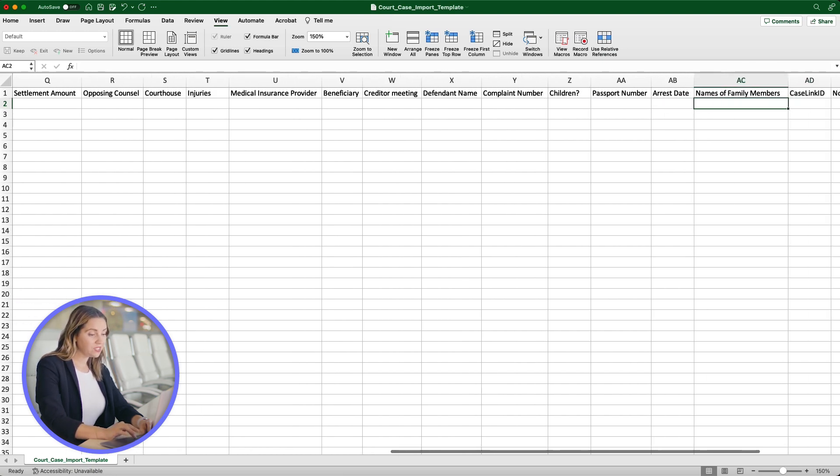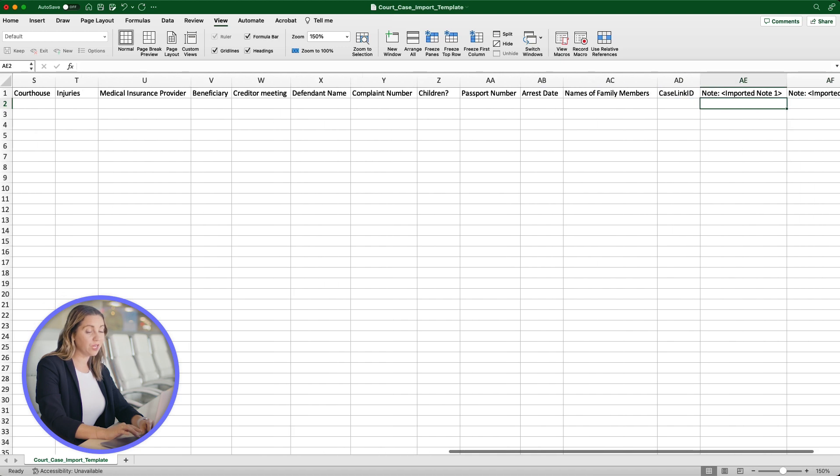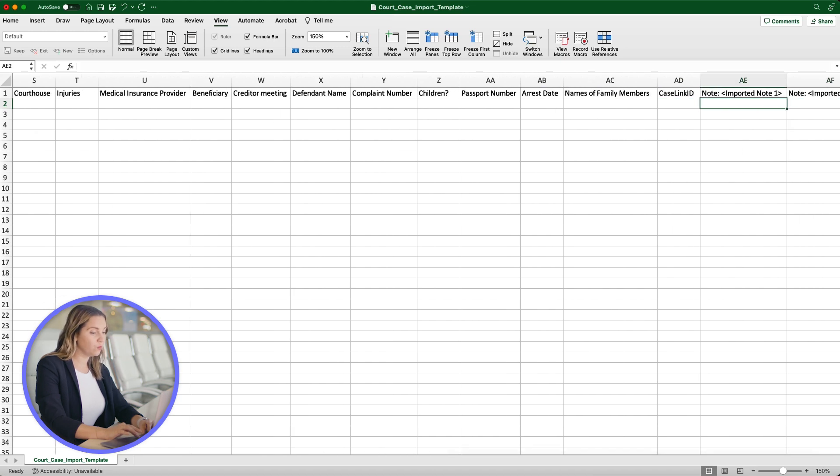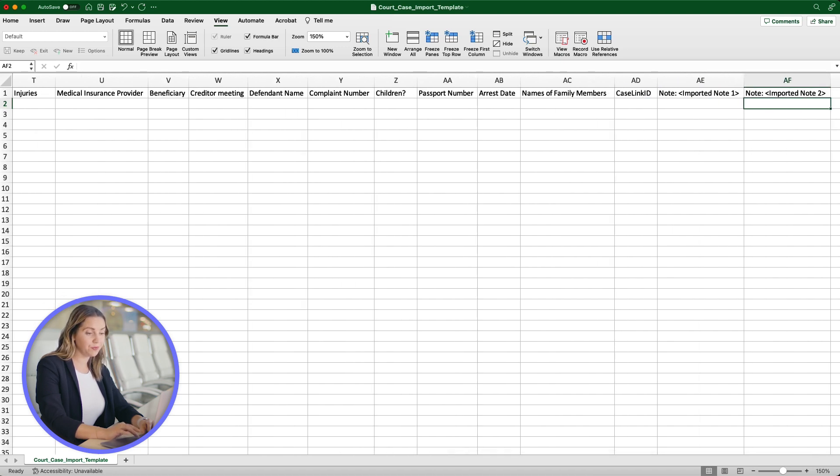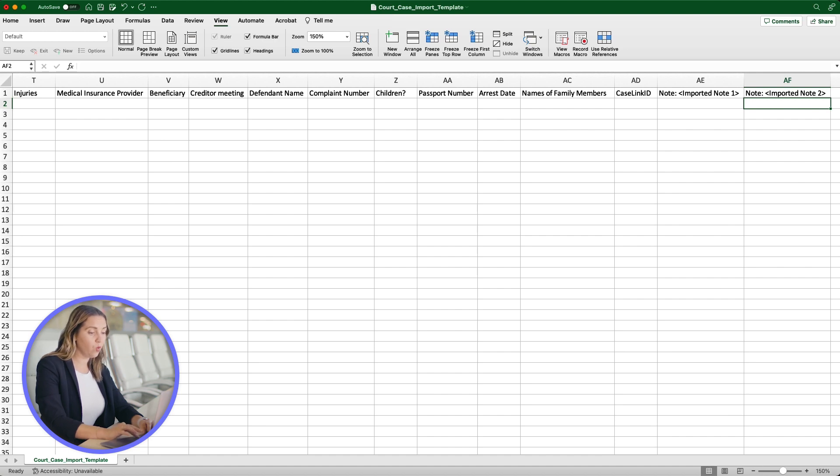You can add any case notes you need for Imported Note 1 or Imported Note 2. Both columns are optional and up to you whether you want to fill out one, both, or neither with information.